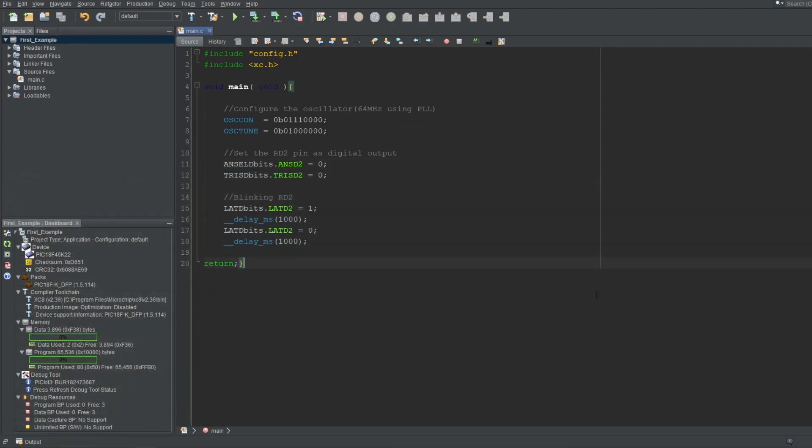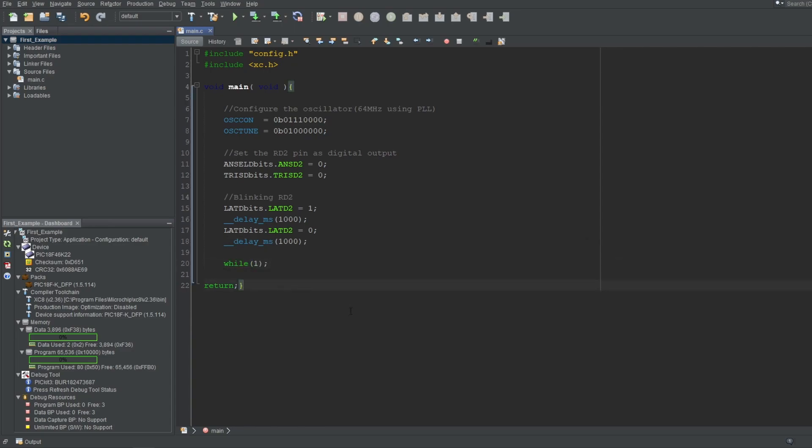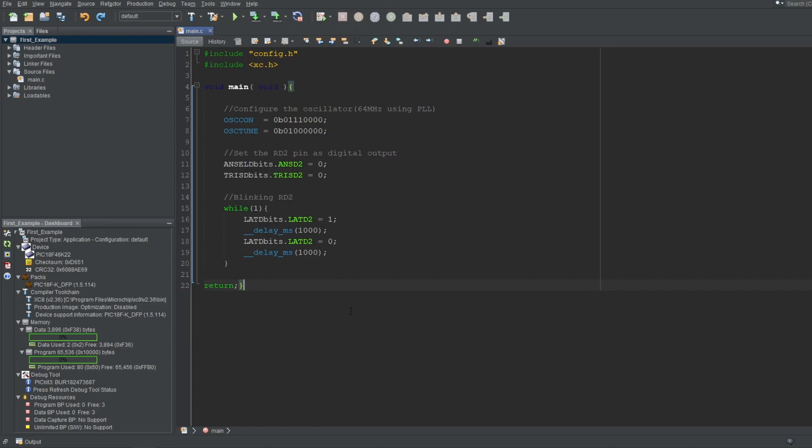Instead of exiting the main function, you can make the microcontroller sleep or halt using this command. Or simply put an empty while-1 loop to stop it from executing anything. Or make it loop around the code block of your choice like before.